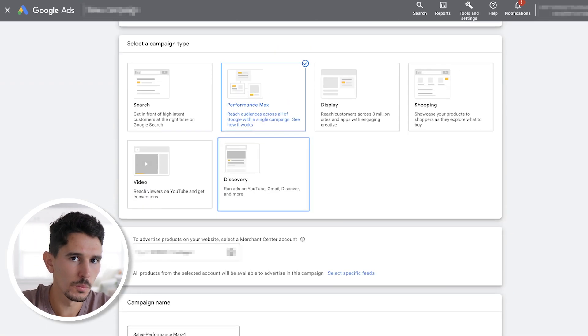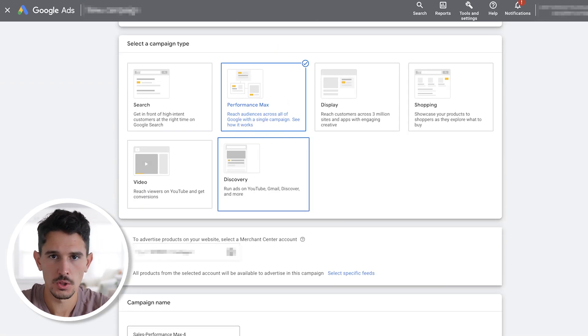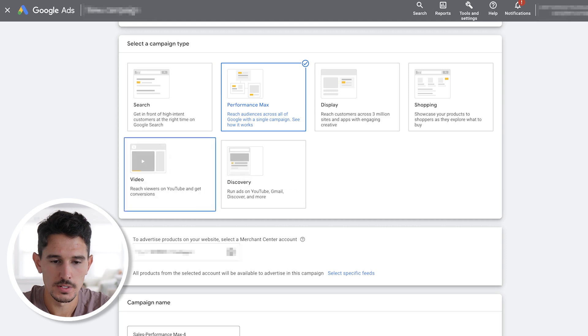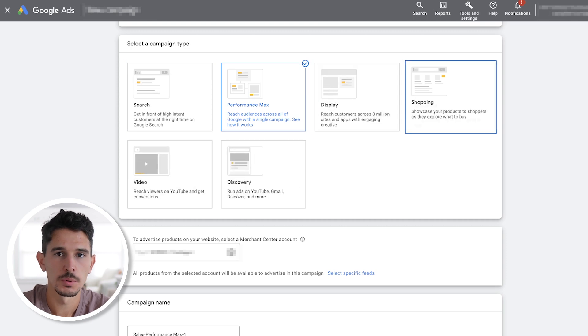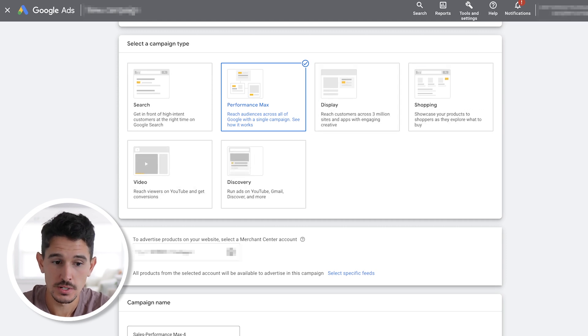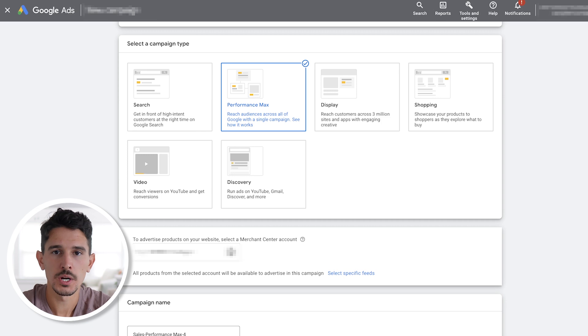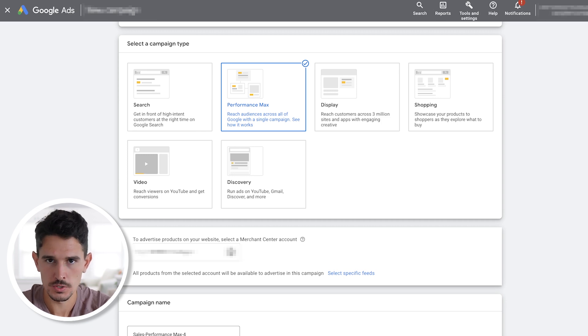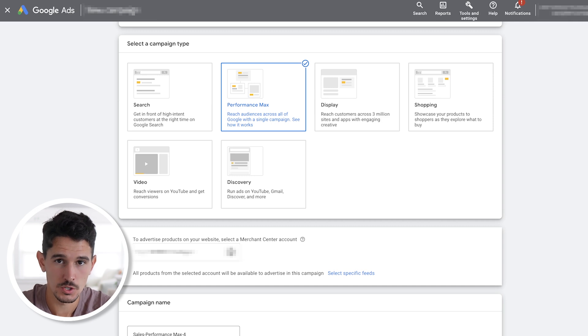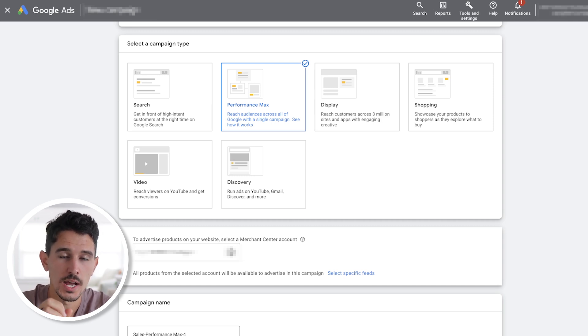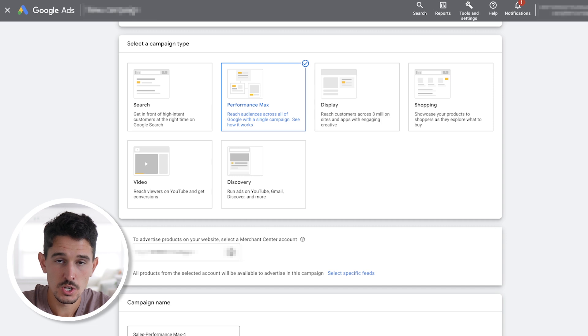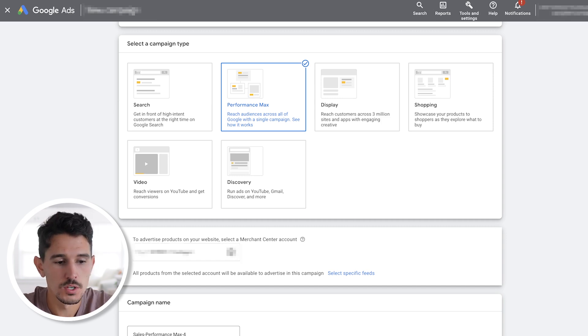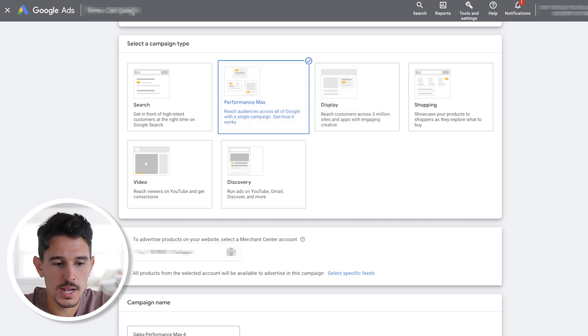Then there's going to be a bunch of campaign types available. We want to select Performance Max. The beauty of Performance Max for smaller brands is that it's going to cover all of these other campaign types. So you're going to have placements on shopping, display, discovery, YouTube, and search. When you are a small brand, we have to use Performance Max to our advantage to create that omnipresent strategy just using one channel. So the next thing we want to do is click Performance Max.